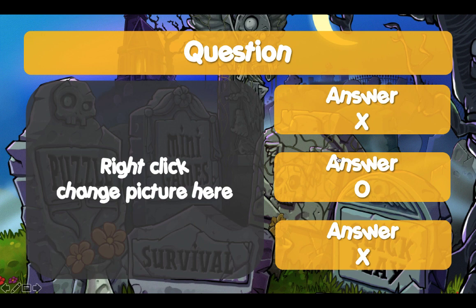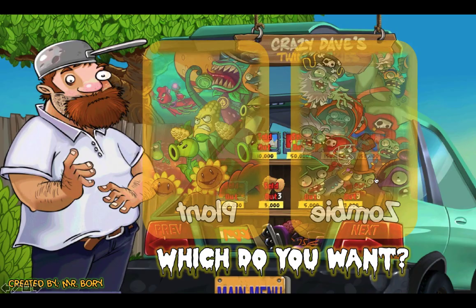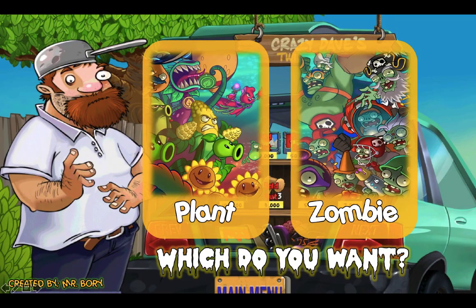And if you click on the right answer, which is the O here, it will take you to the plant or zombie select screen. So which do you want? If they made it this far, they can choose either a plant or a zombie and have them battle each other to see who will come out victorious.